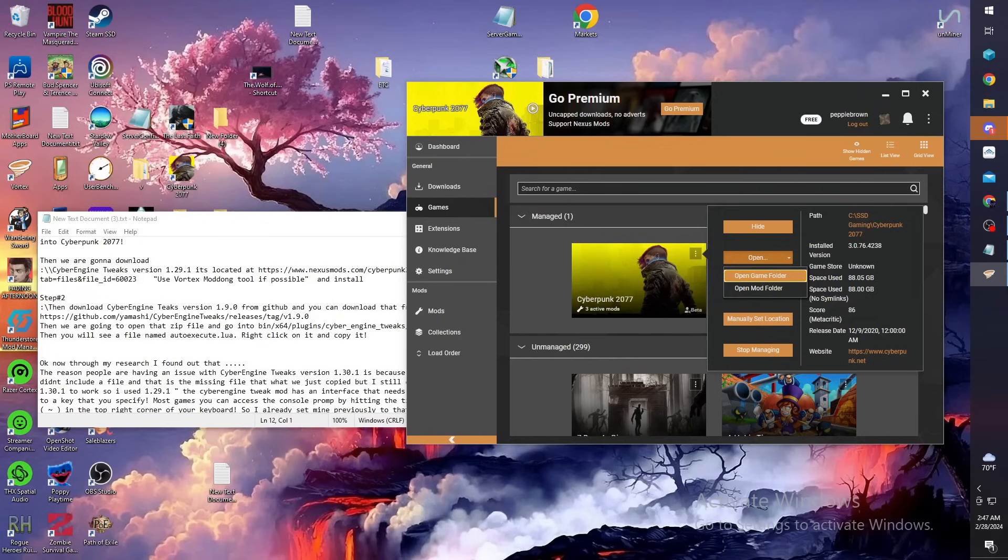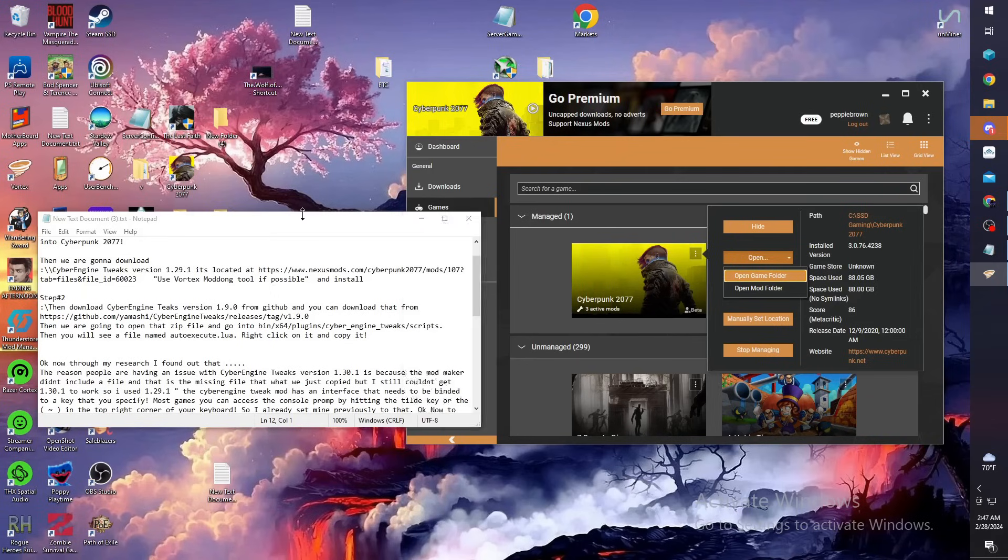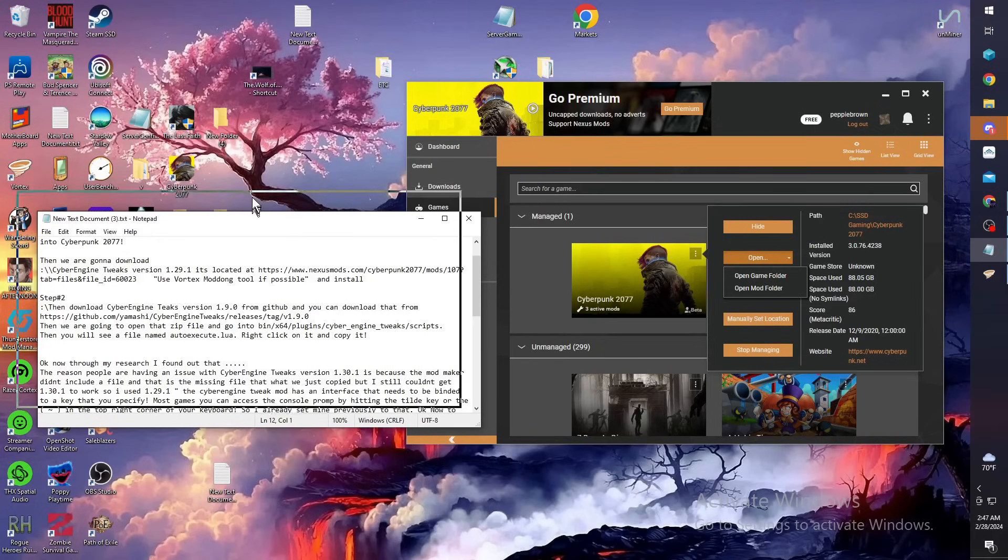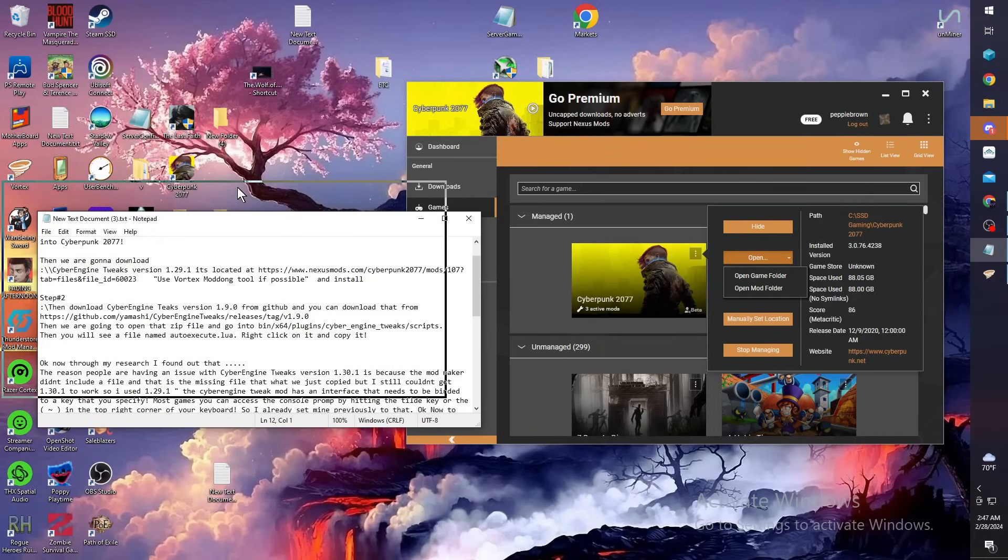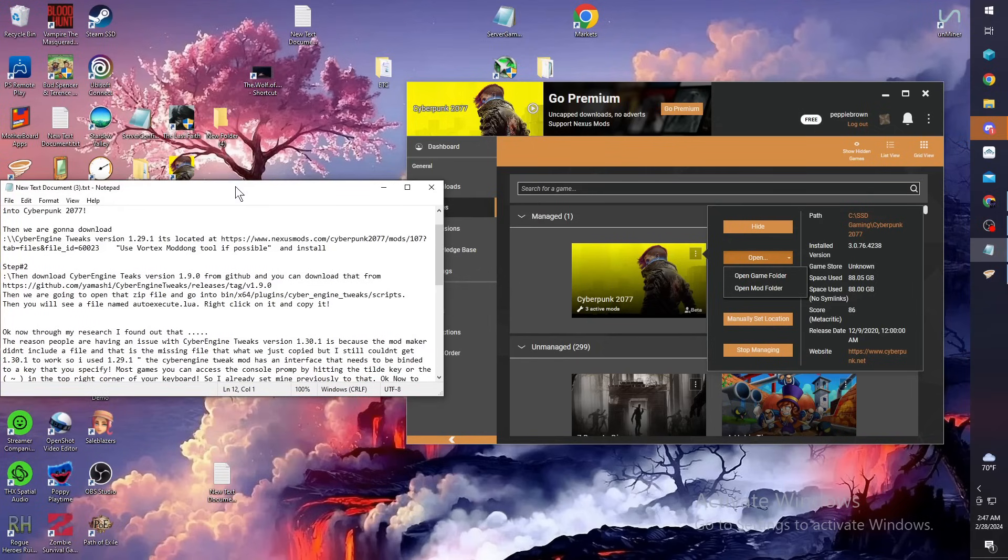Once you get that in, like I say, I wouldn't try to work this workaround with 1.30.1 because I didn't get it to work that way. To me it's a waste of time. The mod developer, I guess they didn't install a file with it is what I came across.